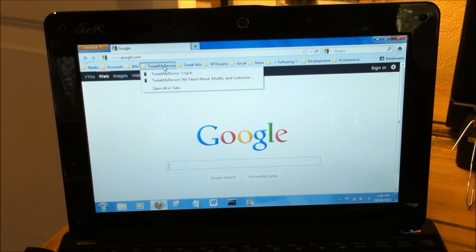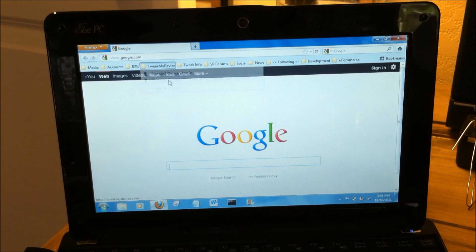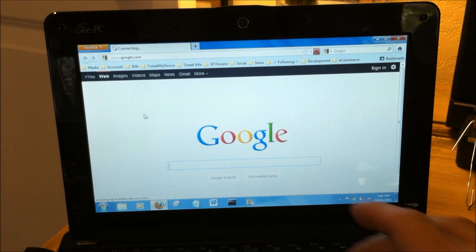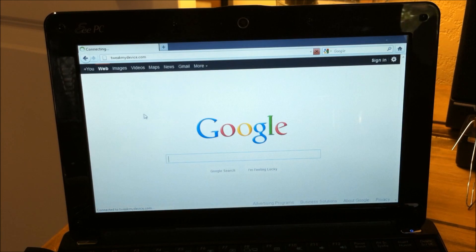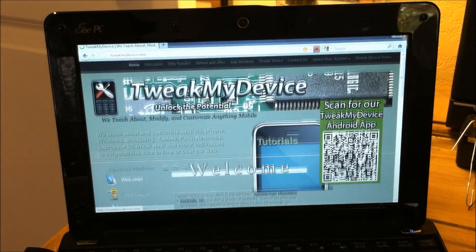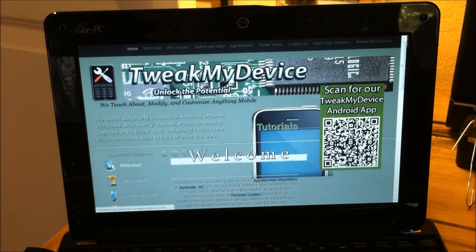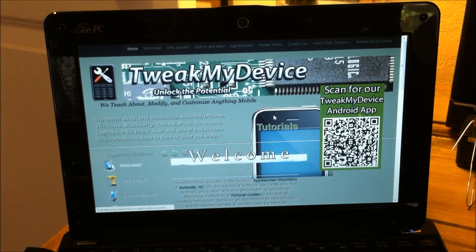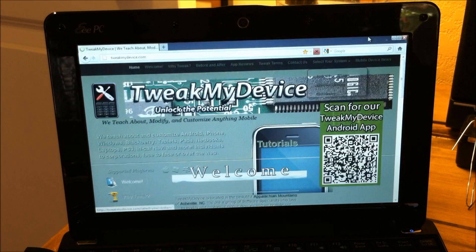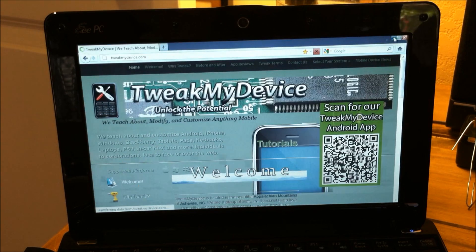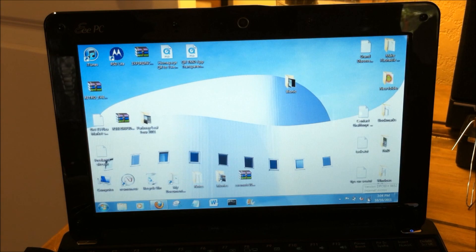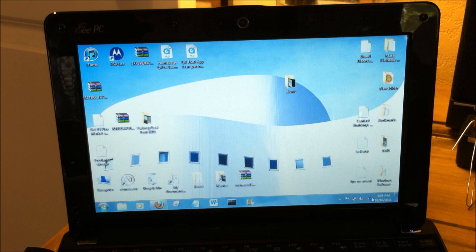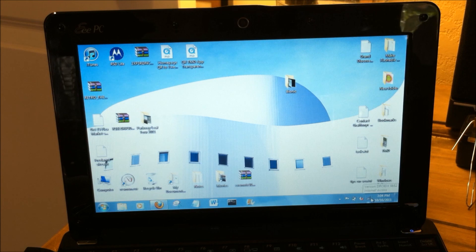Cool. There's Google. Now let's see if we can pull up Tweak My Device. There it is. Great. Wireless tether works. And you can see we're tethered to the Droid X.